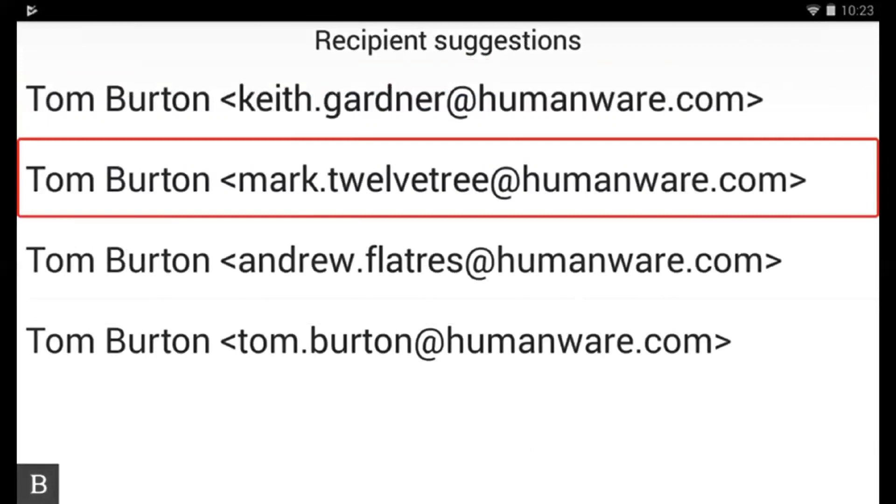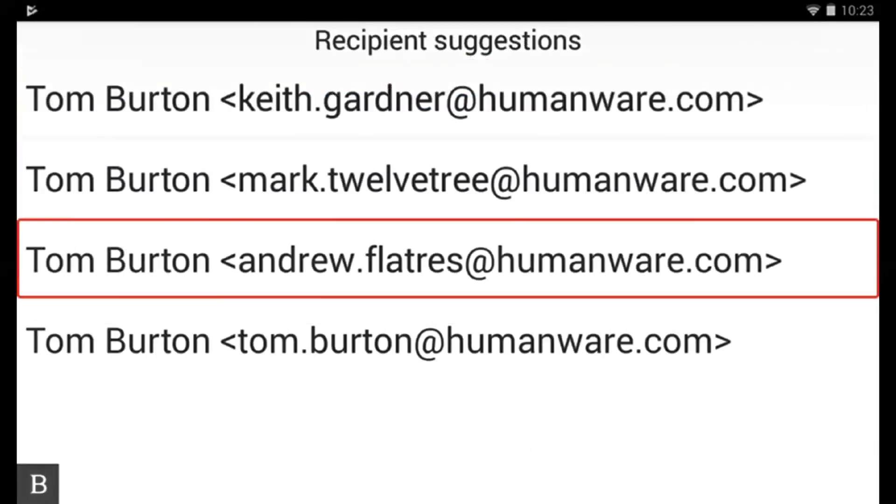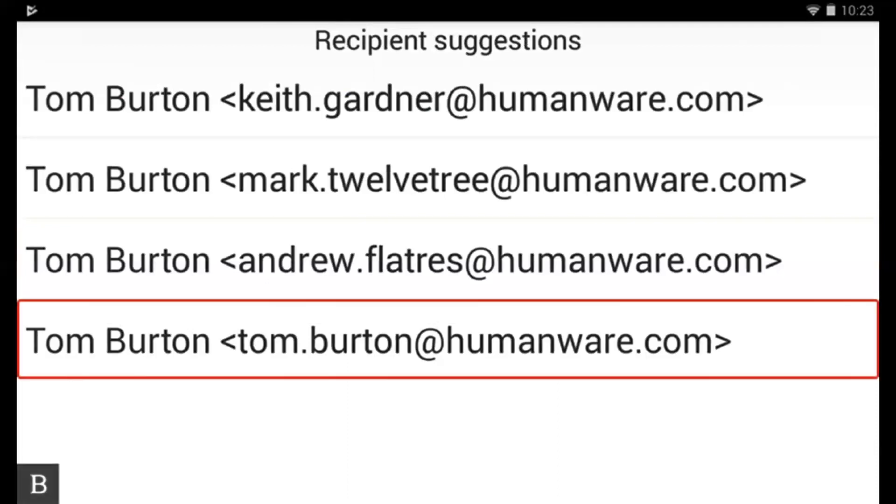Tom Burton at humanware.com. It's not that one. Another Tom Burton. Nope that's myself. Tom Burton at humanware.com. And there we go that's the right email address.